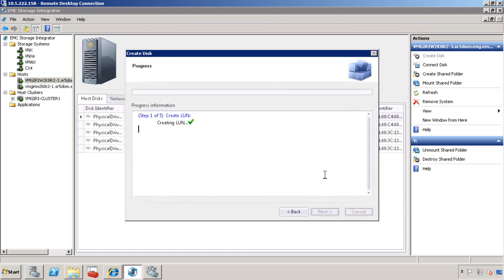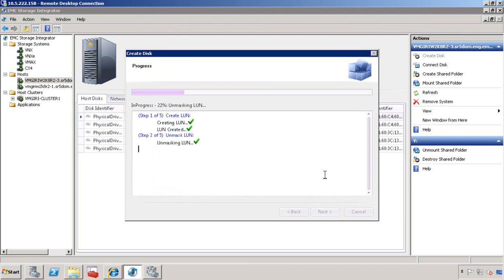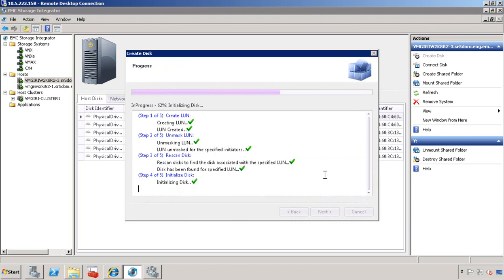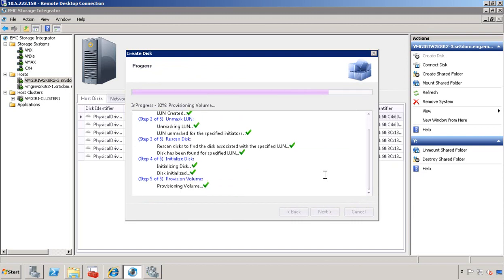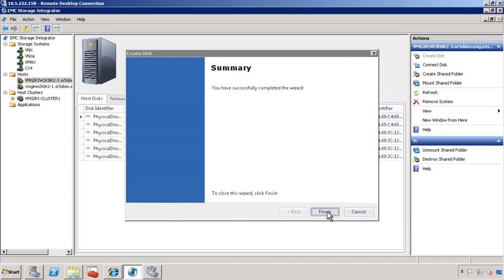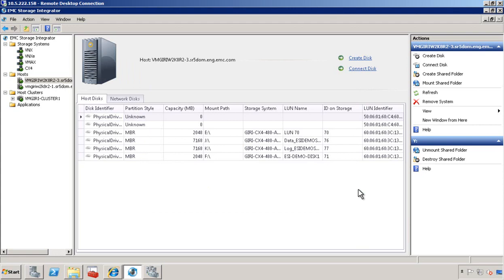You can go ahead and review all your input parameters. We start to create the LUN. We unmask the LUN for the host server. We rescan the bus. We initialize the disk and then provision the volume. And then we go ahead and create the drive. There you go. We just created the drive letter F.